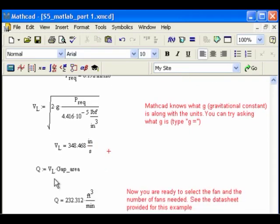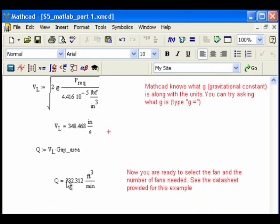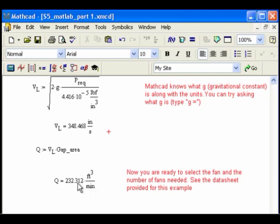And then I calculate my Q, so I get VL times the gap area, which we defined earlier, and I get 232 cubic feet. It gave it to me in cubic meters per second, but I had to retype it as cubic feet per minute, so it tells me 232 cubic feet per minute. Now I'm done with this part of the whole thing.